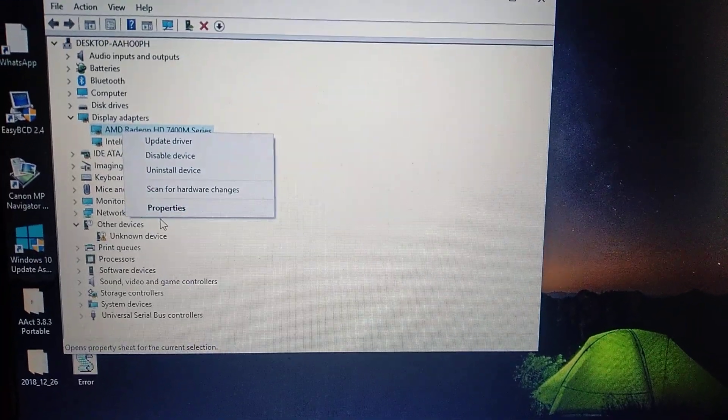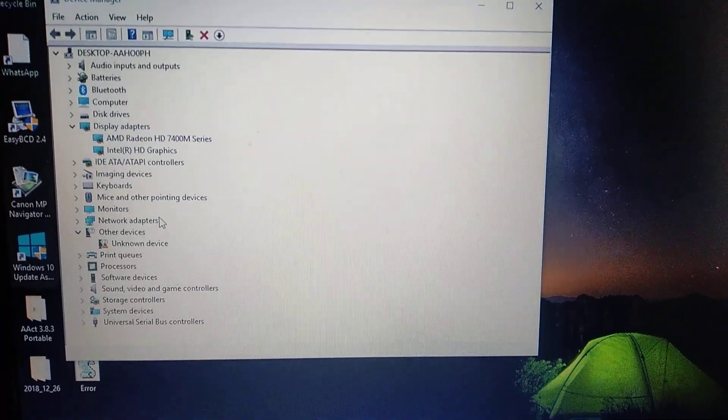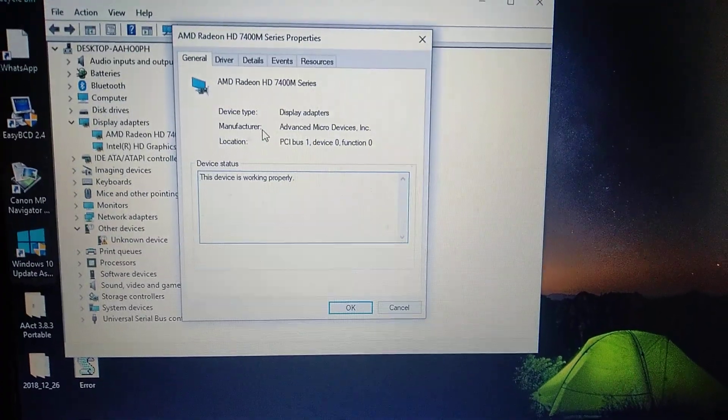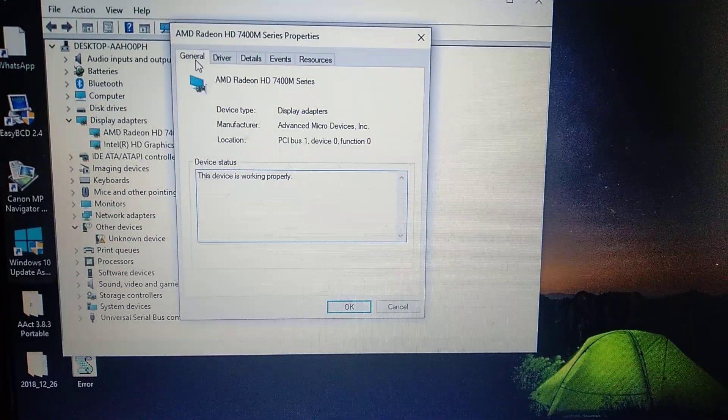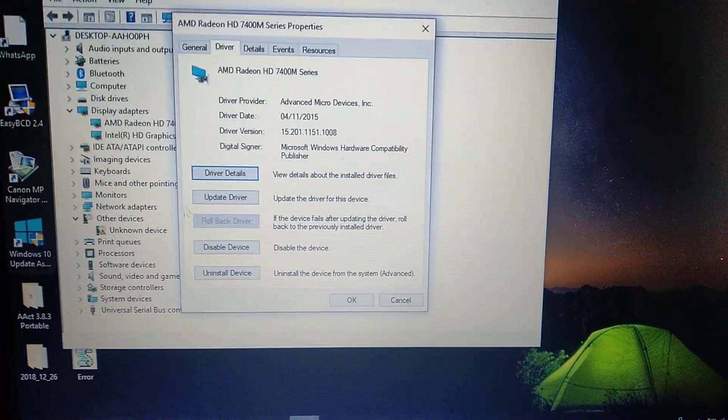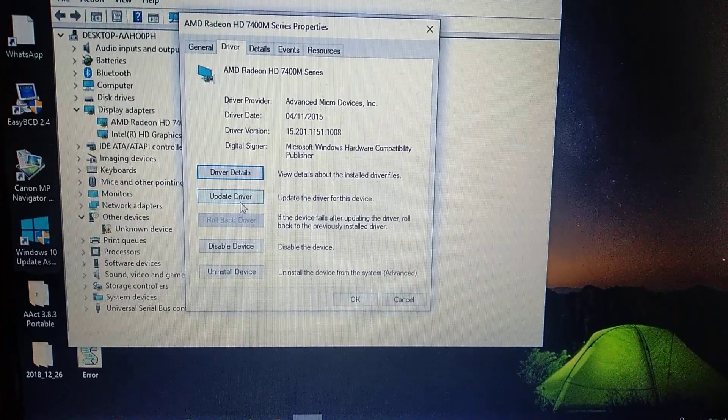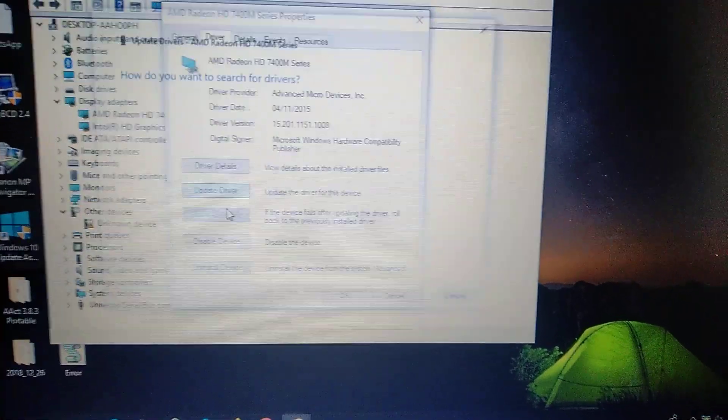Here you choose go to driver and just try to update your driver. So just click on update driver.